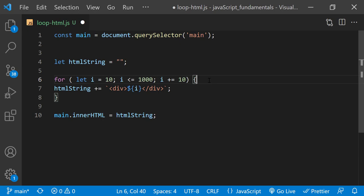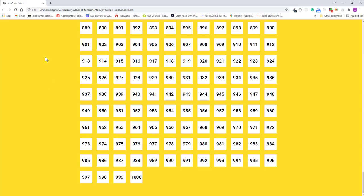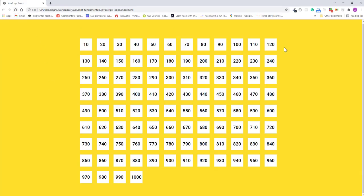Then increment it by 10 at the end of each loop iteration like this. I'll save the changes and refresh the page.